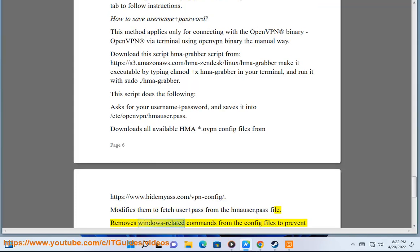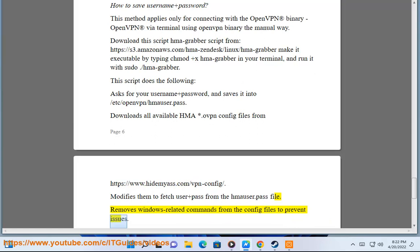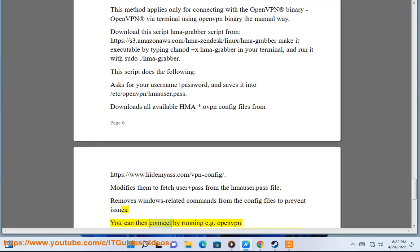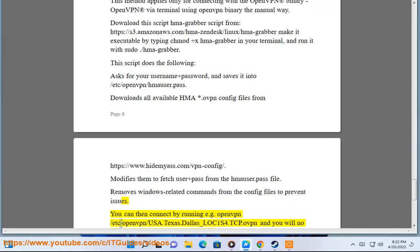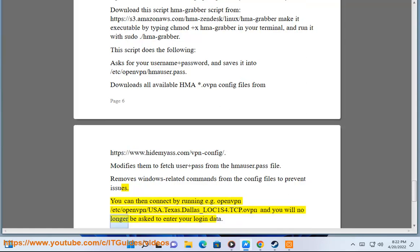You can then connect by running, e.g., openvpn /etc/openvpn/usa.texas.dallas_loc1.s1.tcp.ovpn and you will no longer be asked to enter your login data.